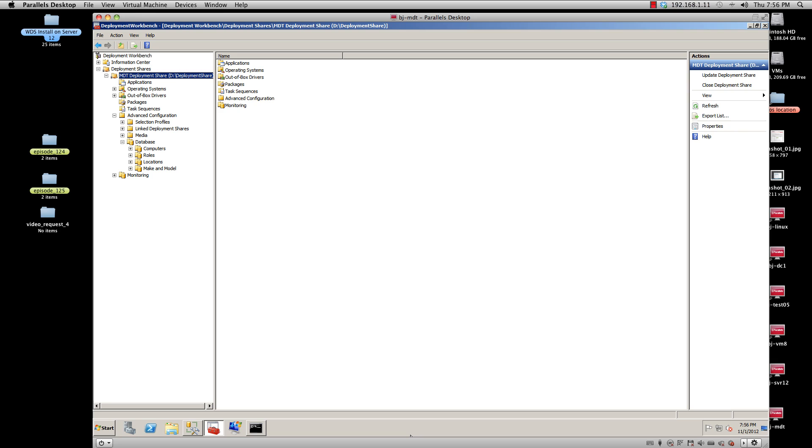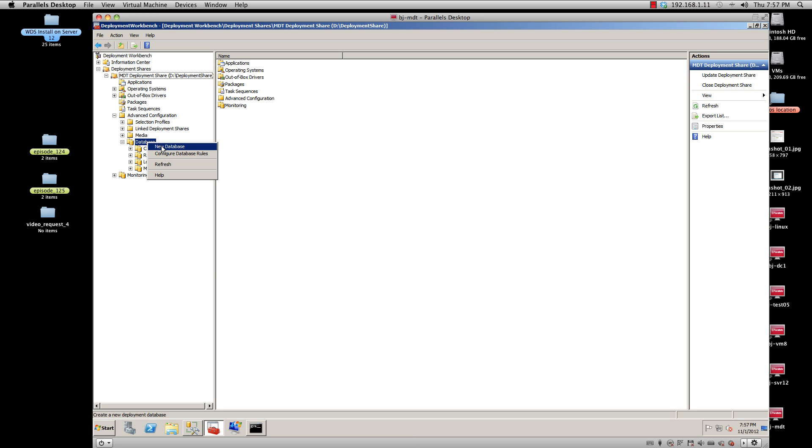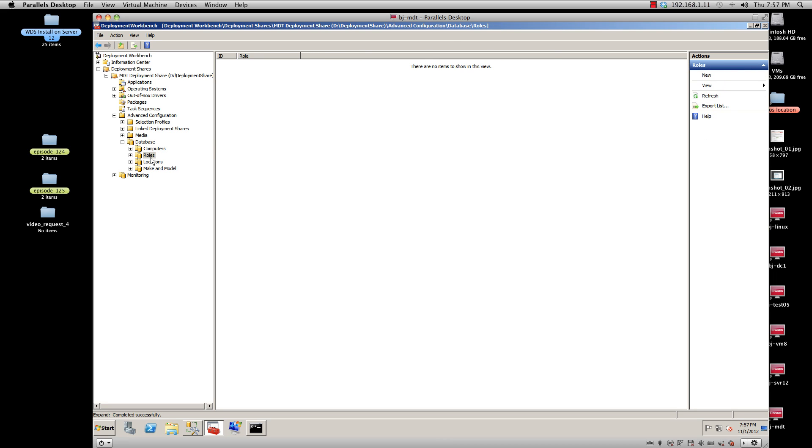Okay, so this is how I have it. I installed Secret Server Express on my MDT server. I right-clicked to create a new database, and once you configure your new database to talk to your Secret Server, you basically get these nodes: computer, location, and model.